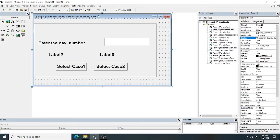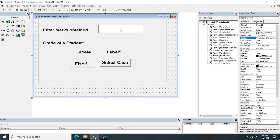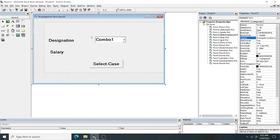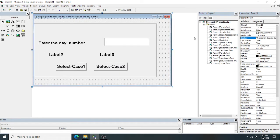Welcome to class. In this session we are going to do three programs using the Select Case statement. The first program is to print the day of the week given the day number. The second program will do grading of a student — grades A, B, C, D, E, F — based on percentage marks, and we will compare the If-Else ladder with the Select Case statement. The third program will be generation of a payroll for an employee, where you select the designation in a combo box and using Select Case you get the salary.